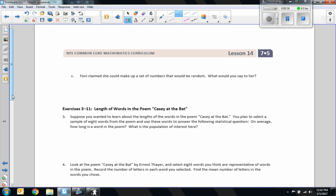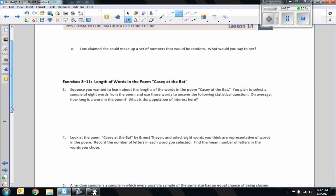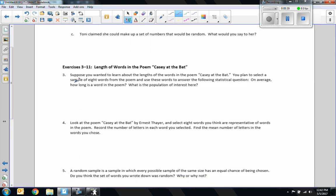Part C says: Tony claimed she could make up a set of numbers that would be random. What do you say to her? In that case you might say: how random would it really be? You're still thinking about the numbers and can't just pick them randomly. The only way you could do it is if you put numbers in a bag and drew them out — so you aren't actually deciding which number to say, you're drawing and reading.